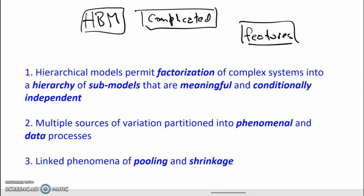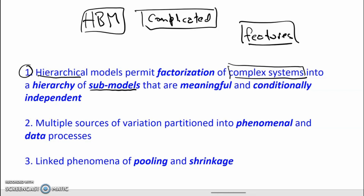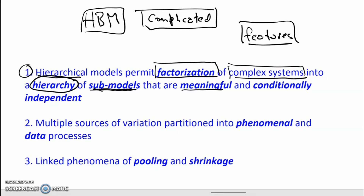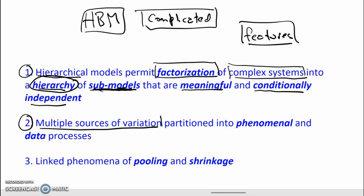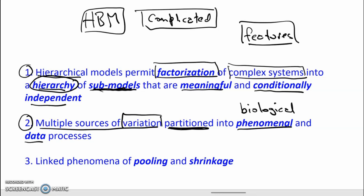What are some of these features? The first is that hierarchical Bayesian models allow us to take complicated systems and break them out into bite-sized submodels that have meaning. These submodels arise through a process of factorization, they result in a hierarchy, and they're also conditionally independent. A second feature is that they allow us to see multiple sources of variation. These sources of variation are further partitioned into phenomena — which, since we're dealing with birds, will be biological — and data processes.